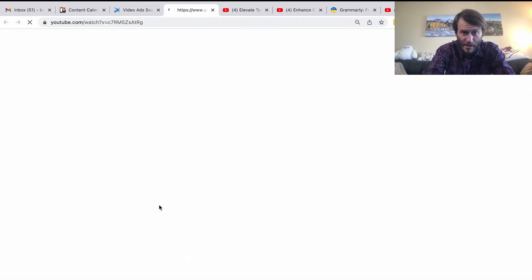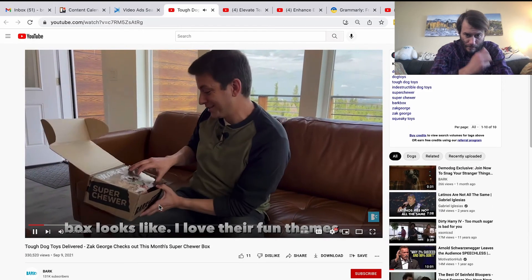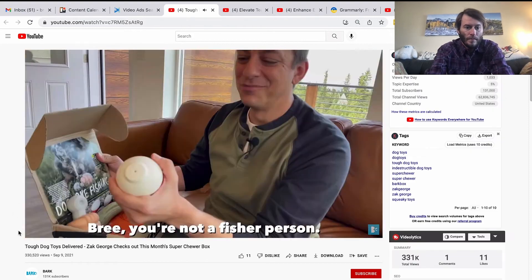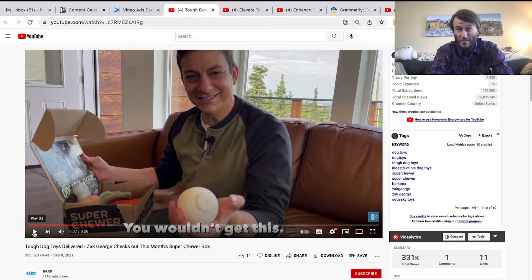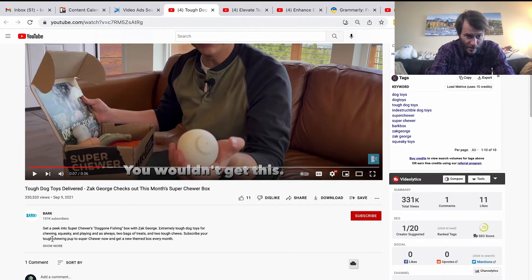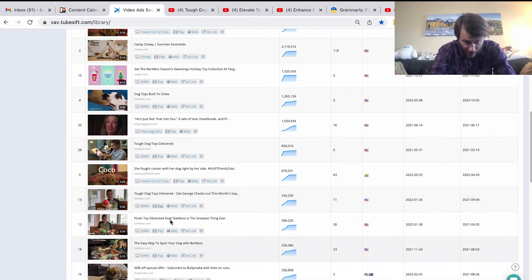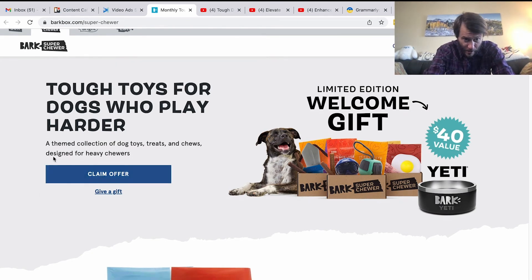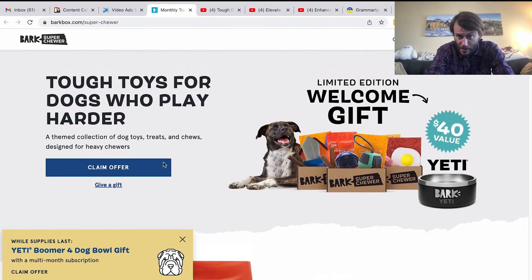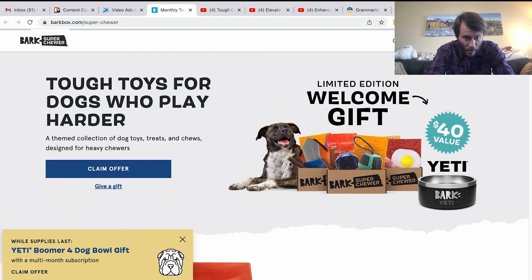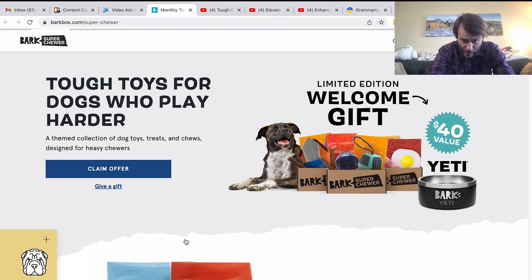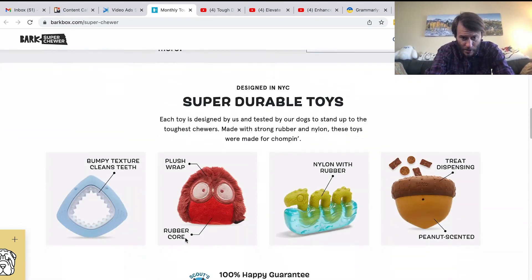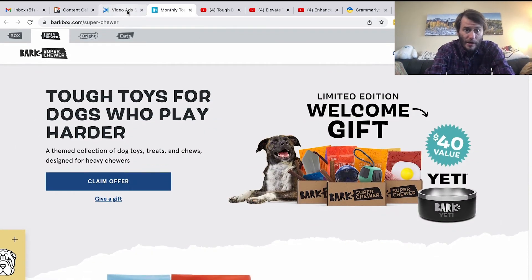Let's see what this BarkBox ad is like: 'Let me show you what a Super Chewer box looks like — I love their fun themes, dog-gone fishing this month.' It's an unboxing video that shows the product right away up front, with a happy customer showing how it works. You can see what kind of descriptions they use in their ad. If you want to see where they're pushing traffic, click the ad link — there's an offer: 'Themed collection of dog toys, treats, and chews designed for heavy chewers, with a limited edition welcome gift of $40 value.' There's also a pop-up offer on the sales page.